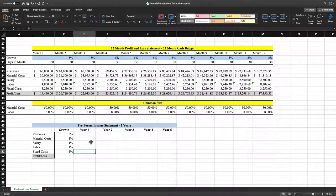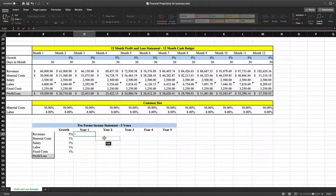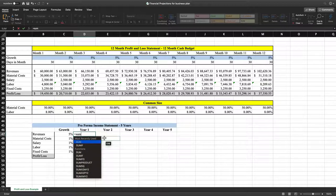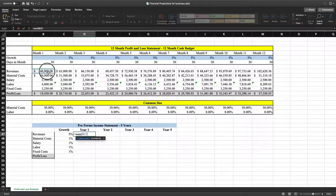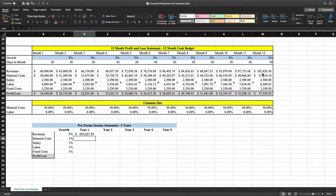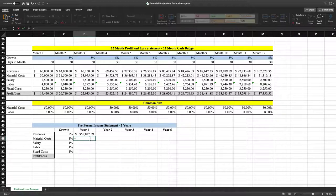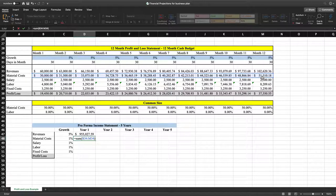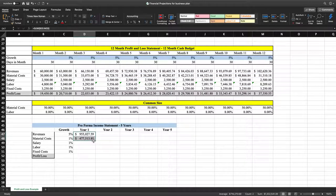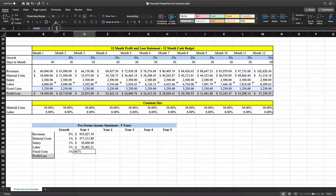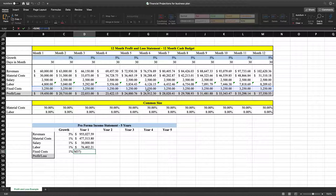Now we're going to do our projections for revenues. We'll type in SUM, open a parenthesis, and highlight our revenues from month one to month twelve, close the parenthesis, and hit Enter — now we've got our revenues for year one. We'll do the same thing for material costs: type SUM, open parenthesis, highlight all material costs, close parenthesis. We'll do that for salary, labor, and fixed costs as well — or you can highlight everything and drag the formulas down. We'll verify that fixed costs look correct — everything's highlighted, we're golden.